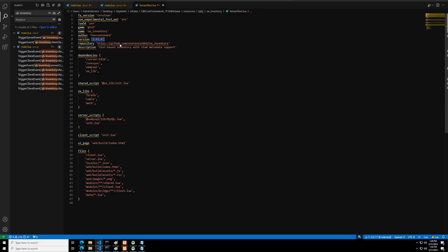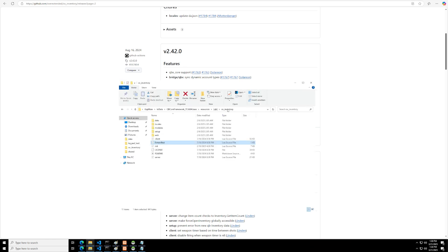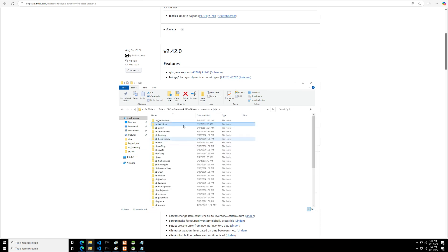So we go here, right here, and the FX manifest matches up. You're going to download that, and then you're going to take it, drag and drop it into your resource folder. I have mine set into our QBCore folder.